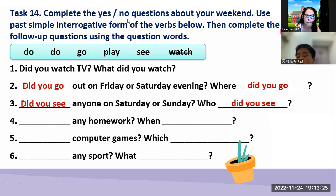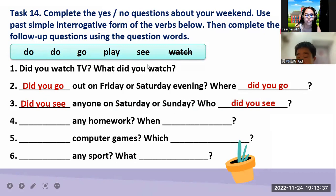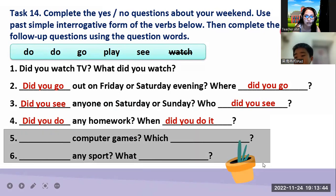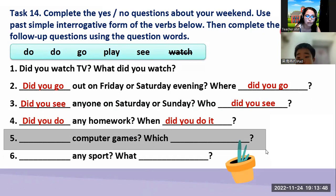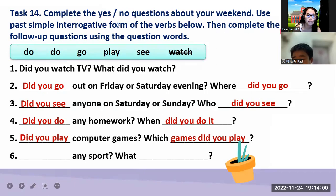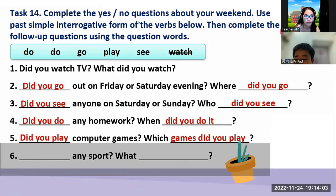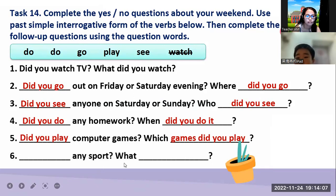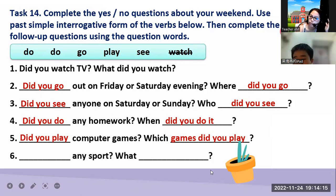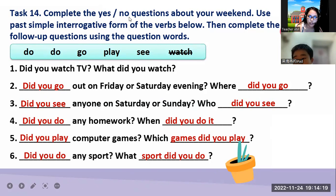How about number four, Mark? Did you do any homework? Very good. Did you do any homework? What one did you do? Great job. How about number five? Did you play computer games? Which game did you play? Very good. How about number six? Did you do any sports? What sports did you do? Great job.